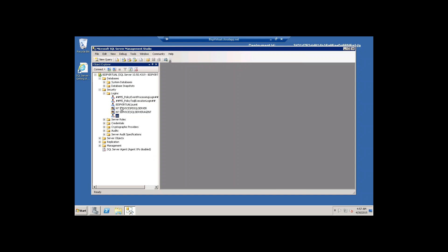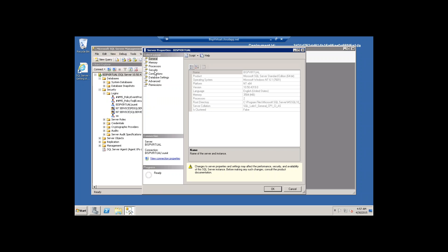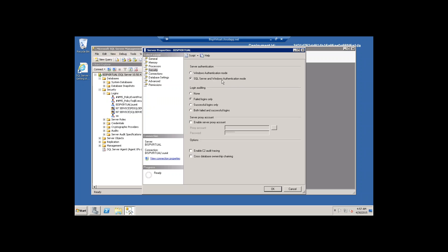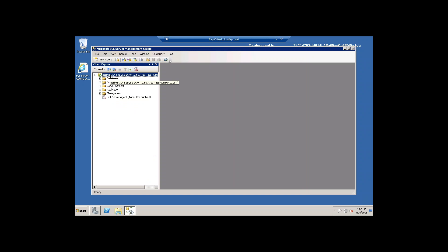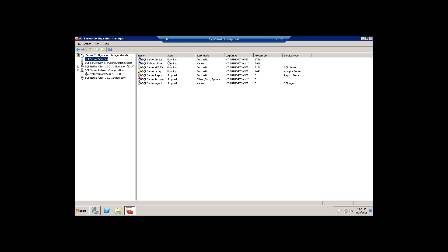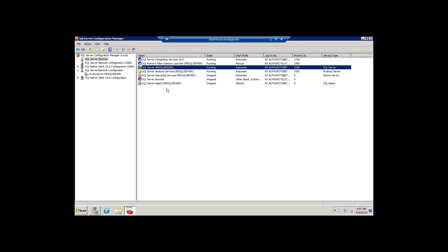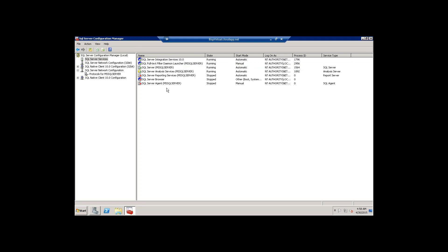Once that is set, I need to change the login mode. I click on Database Properties, go to Security, and change the authentication mode to SQL Server and Windows Authentication Mode, then click OK. I then disconnect, close SQL Server, and open SQL Server Configuration Manager. Under services, I find MS SQL Server running. I right-click and Restart the service so that all the changes I have made will be applied to the SQL Server.